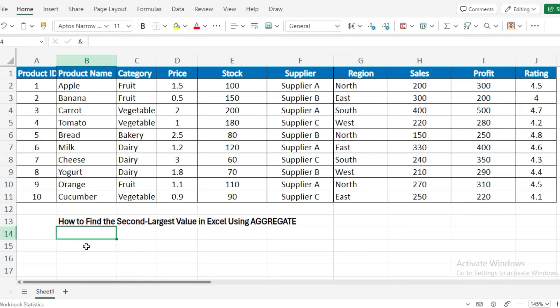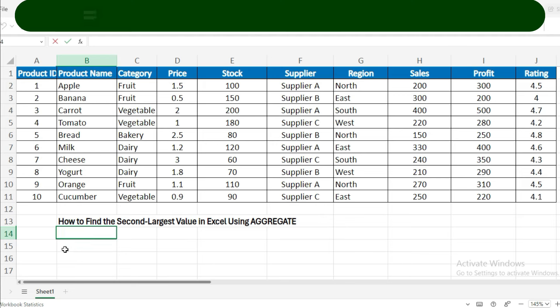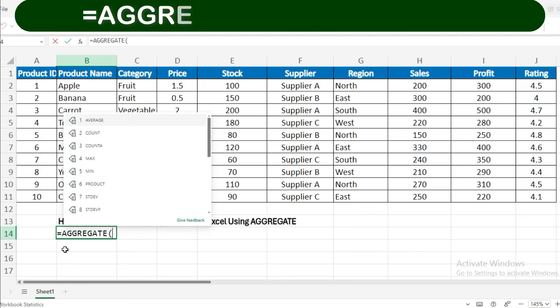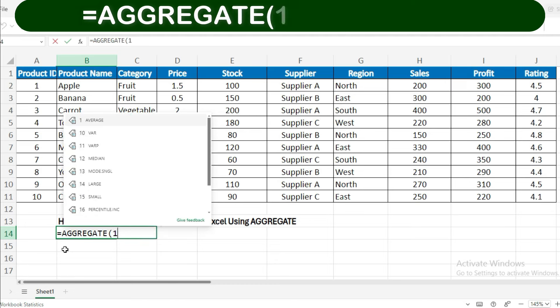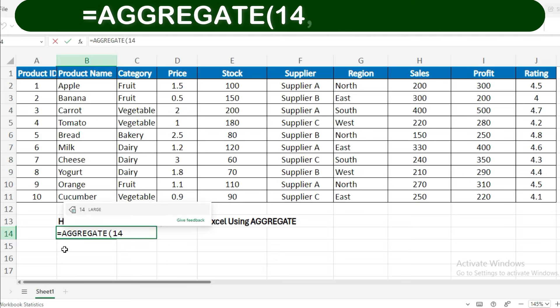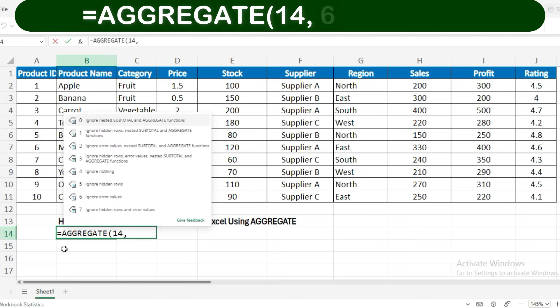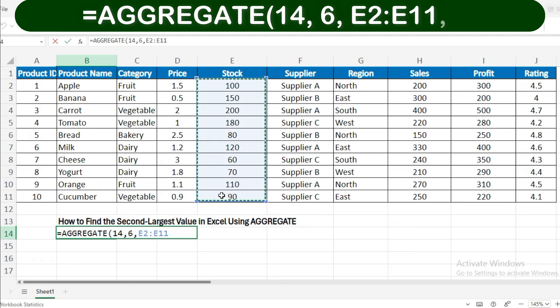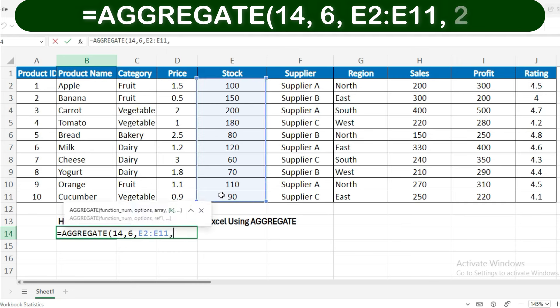Example 1: Calculate the second largest stock value. To determine the second largest stock value in your dataset, you'll use the aggregate function with this formula: =AGGREGATE(14, 6, stock range, 2).